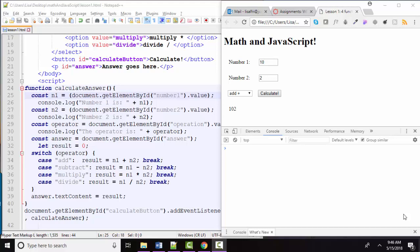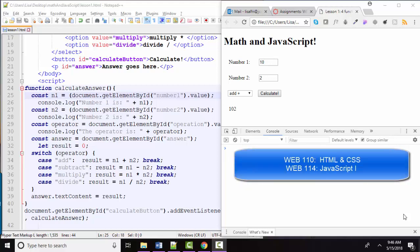Hello, world. This is Lisa Fredrickson, your friend and computer science professor at Johnson County Community College, and this is to extend our discussion of math and JavaScript. You're probably in our Web 110 HTML and CSS or Web 114 JavaScript 1 class, and if so, welcome.